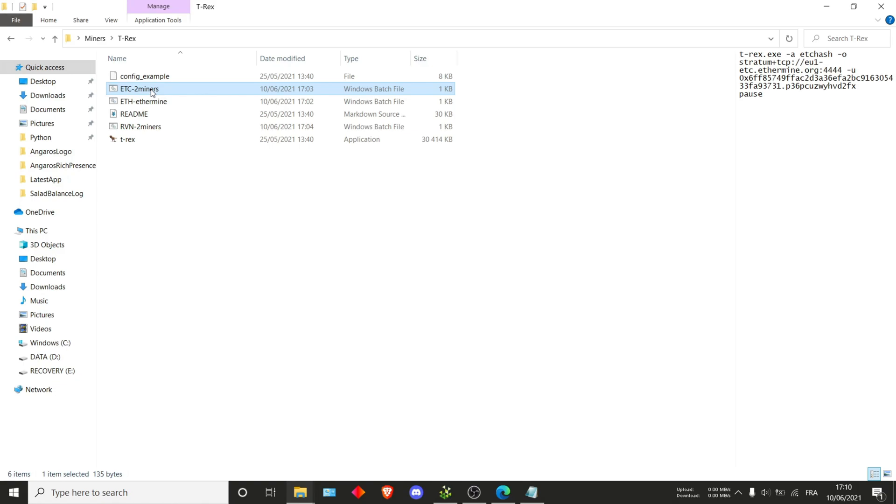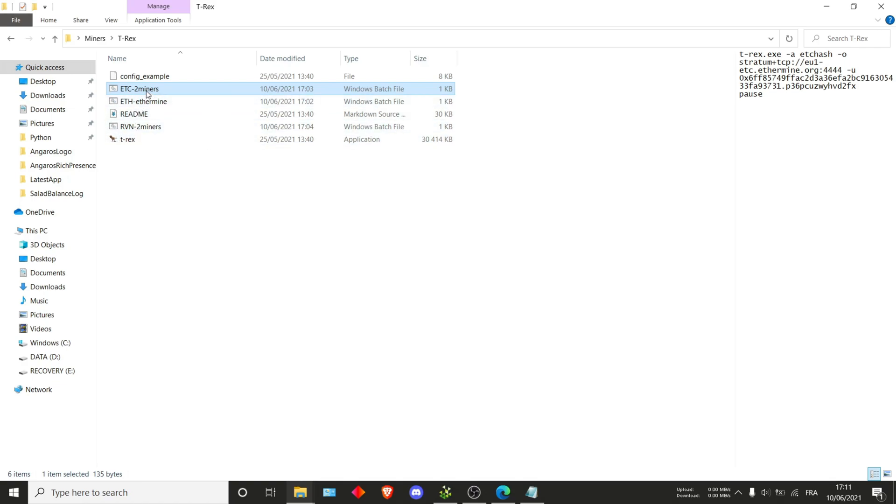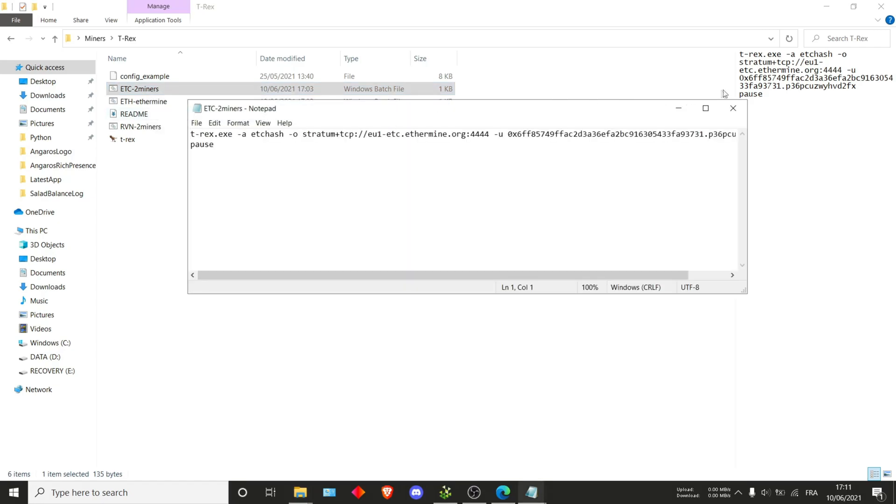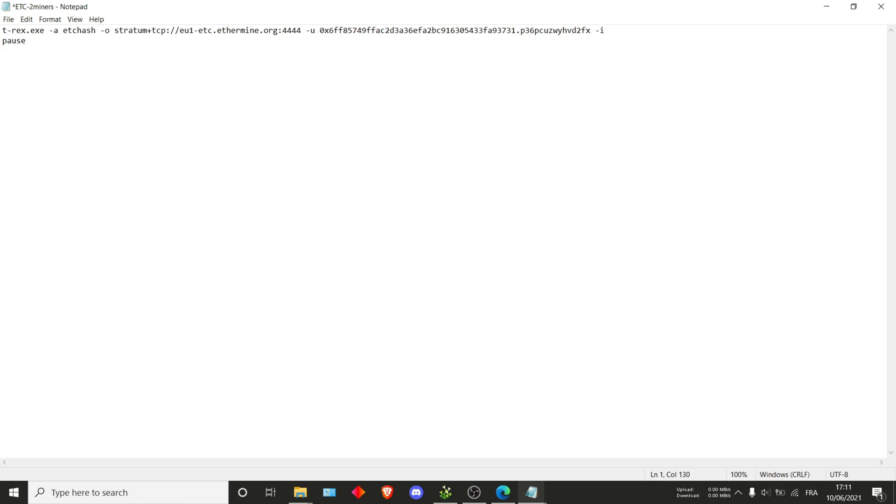But we won't be using this right now. I'll be going back into the files and I'll just edit. So the extra commands we're going to be using are actually going to work for any of the files. It isn't specific to ETC, I'll just be changing ETC since it's the one we were using two seconds ago, but they'll also apply to RVN and Ethereum if you want to be using that. Once again, I'm going to edit it.